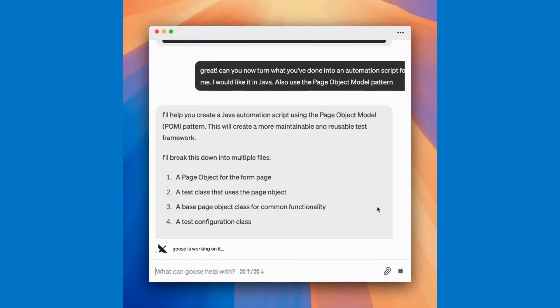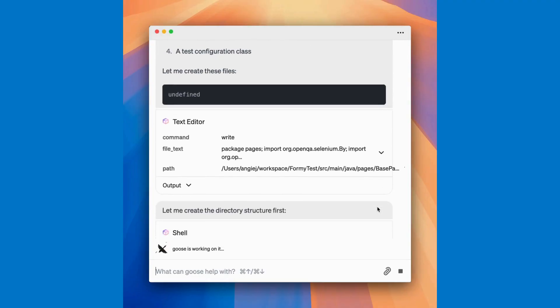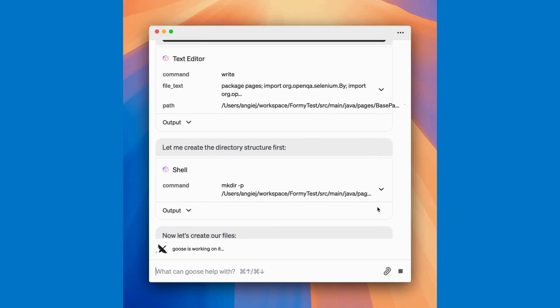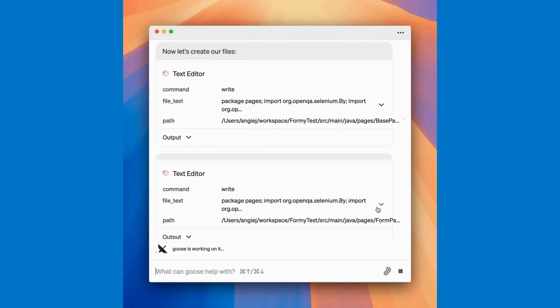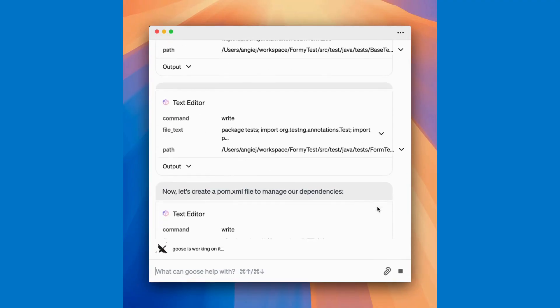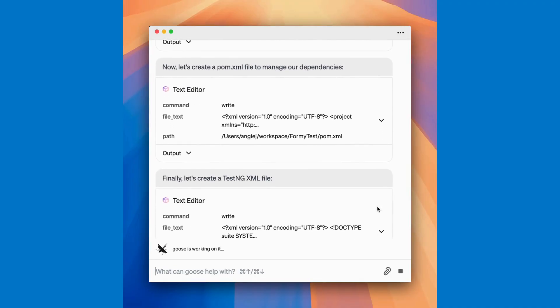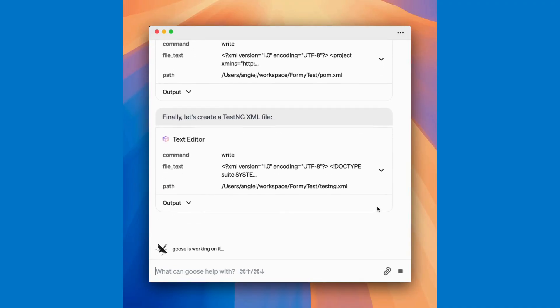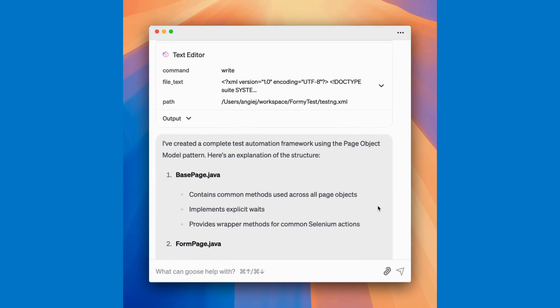Goose creates the necessary Java files for me, representing the pages that I need to interact with, but look, it also makes a pom.xml file for my dependencies and a TestNG file so I can execute it.